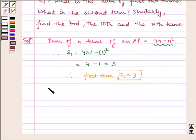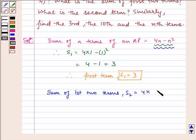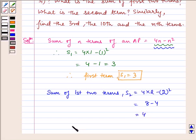Now, the sum of first two terms: substituting n equal to 2 in the given sum, we get 4 multiplied by 2 minus 2 squared, which is equal to 8 minus 4, which is equal to 4. Therefore, S2 is equal to 4.